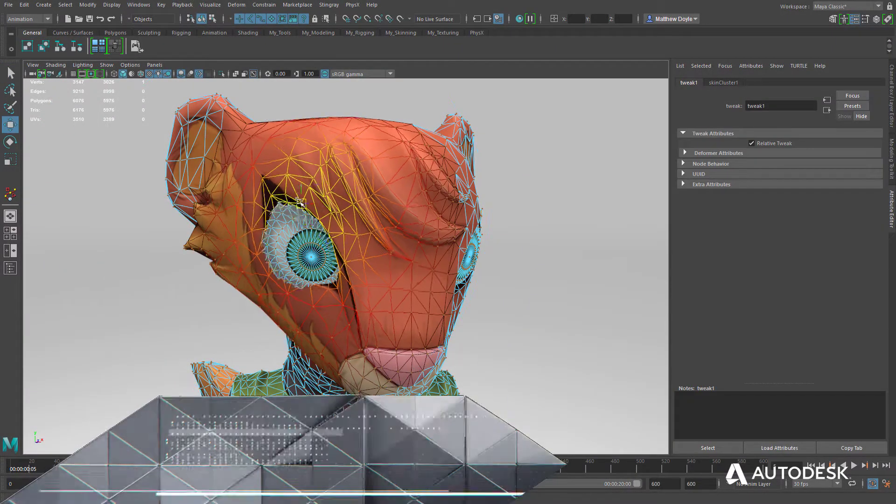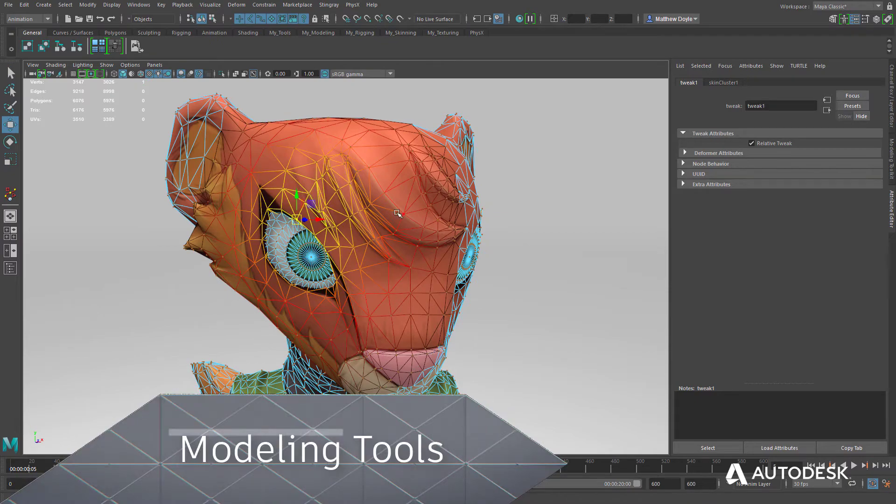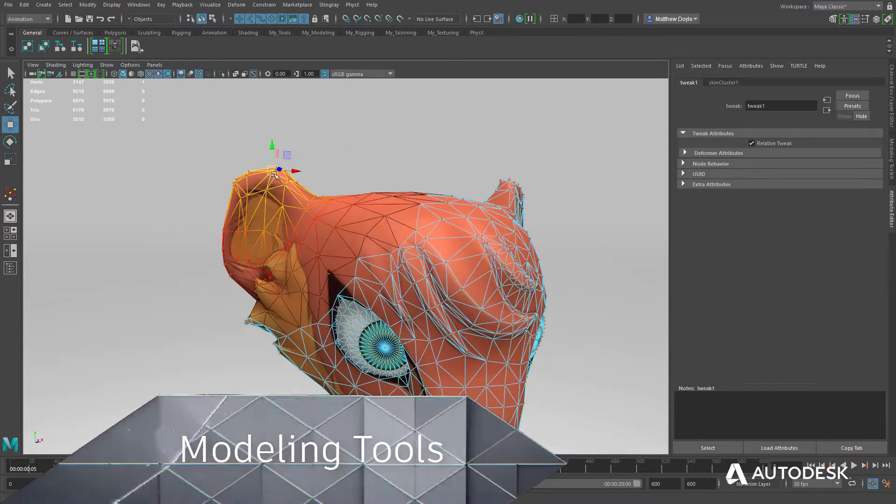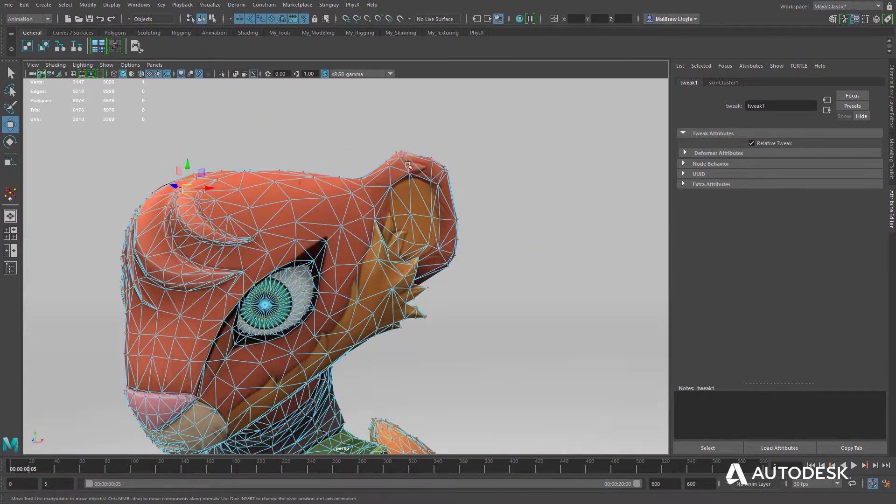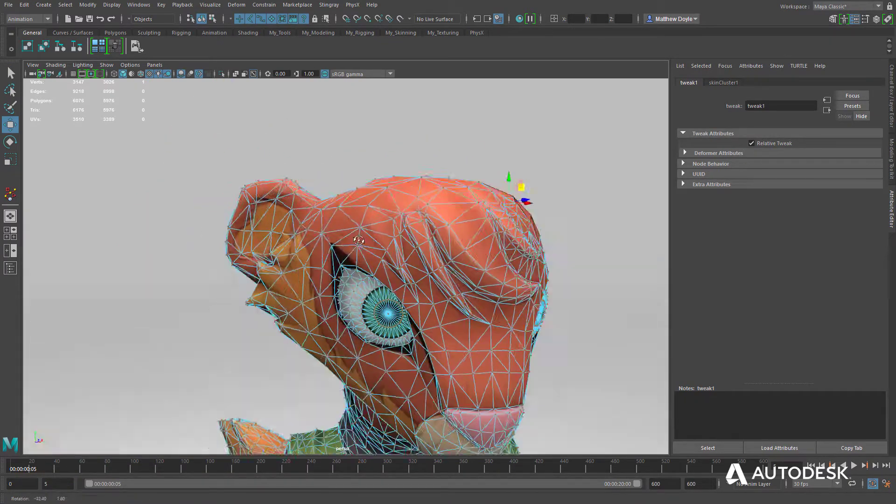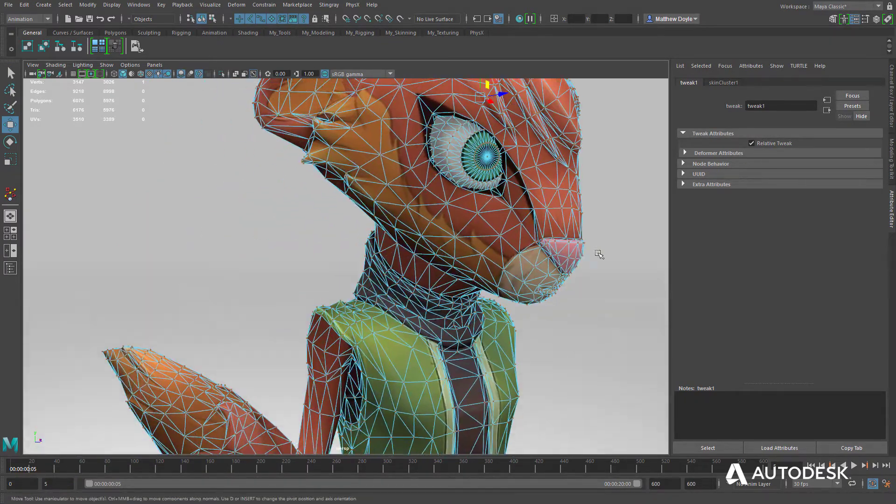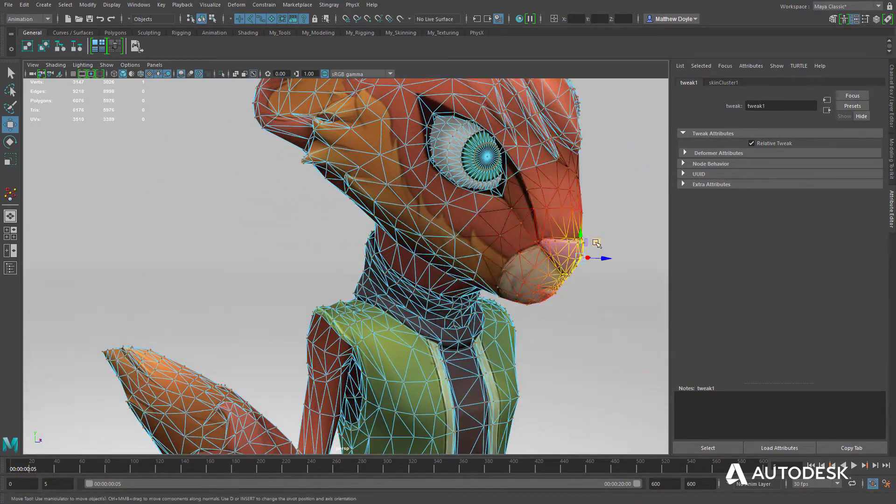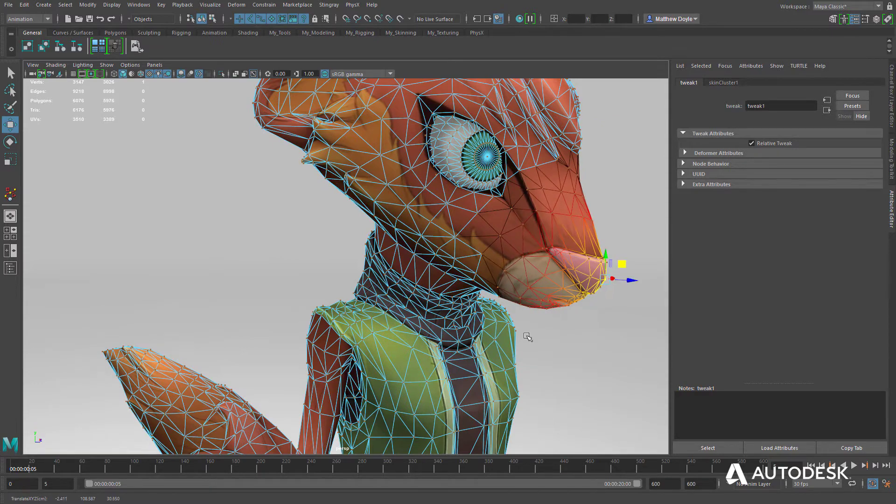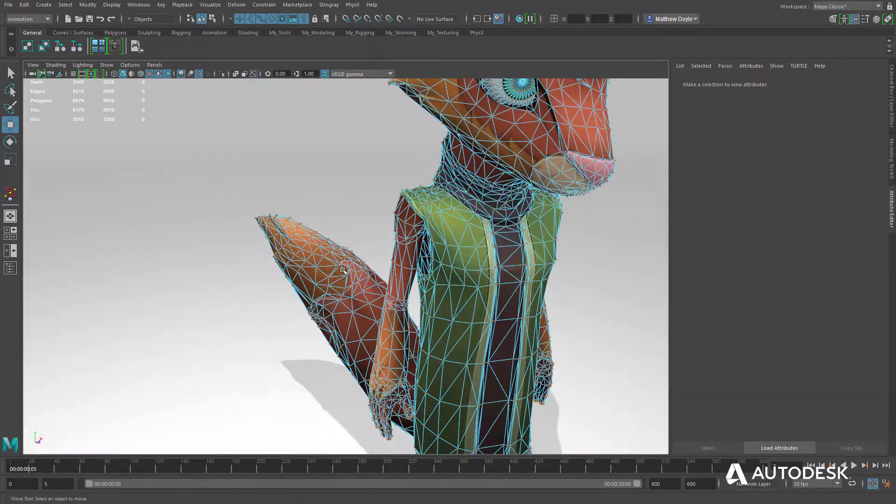Maya LT provides modelers an extensive suite of both hard surface and organic modeling tools to ensure that they get the quality they're after in a minimum amount of time.